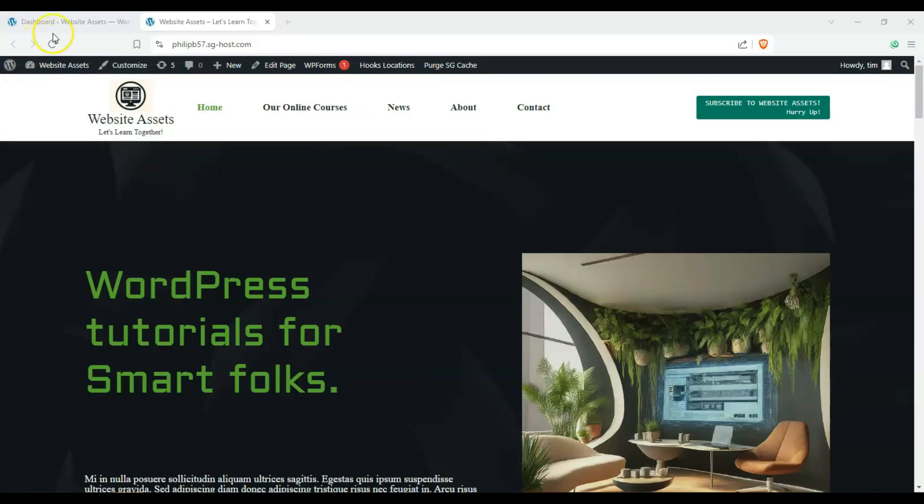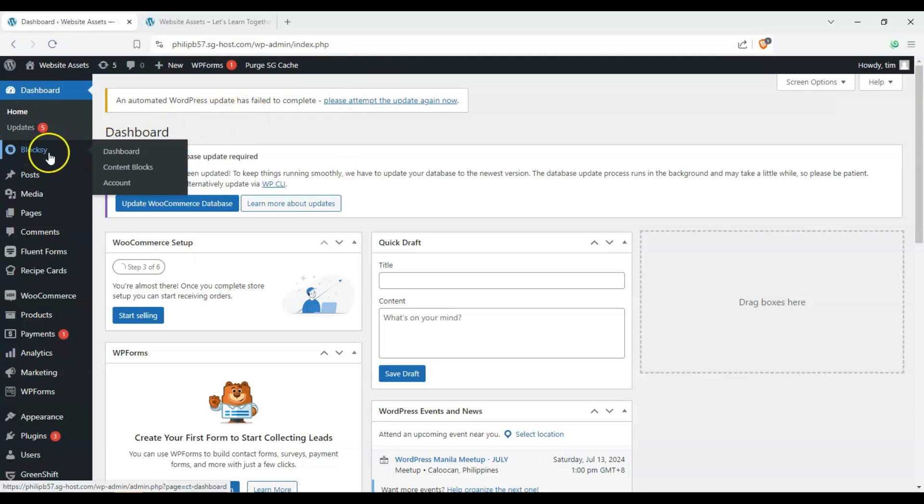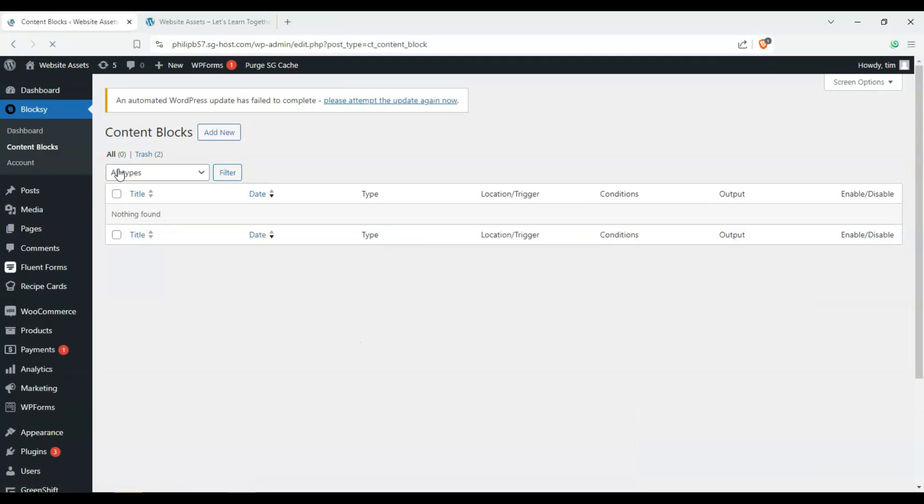So let's head over to our dashboard and go over our Bloxy tab over here and click on content blocks. Now make sure that you have Bloxy Pro, Bloxy Premium installed, or else you won't be able to access this at all.